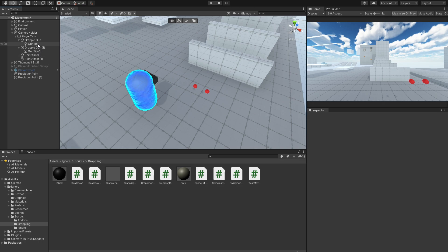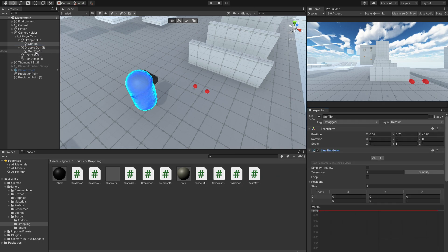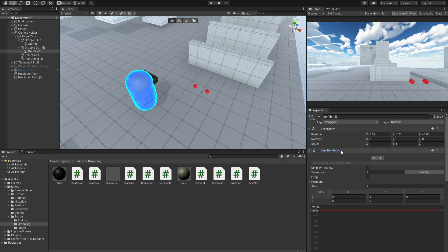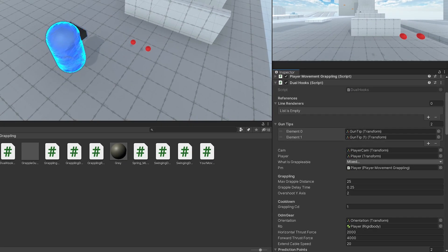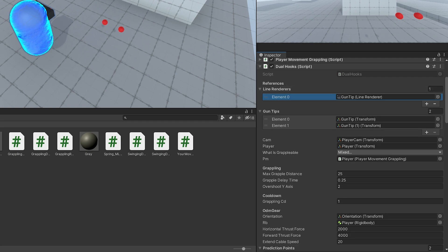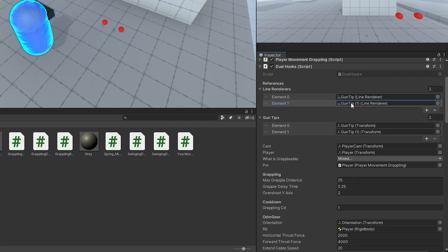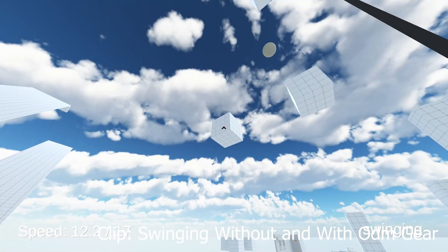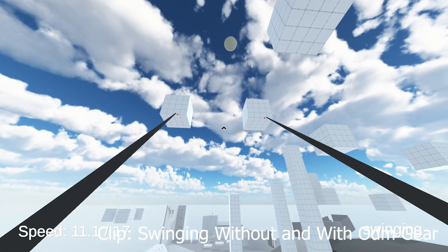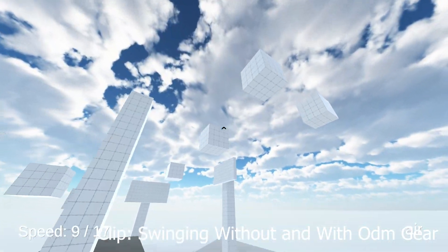There, let's go to the second grappling gun object and add a line renderer component to it. You can use the exact same settings as for the first one. Now make sure to sign all of the variables in the swinging script, especially the point aimers and line renderers. If you now at play, you should be able to use both of your hooks to swing around.